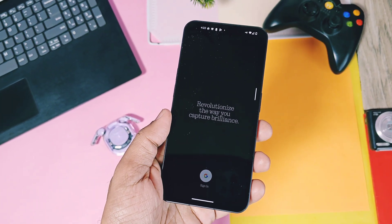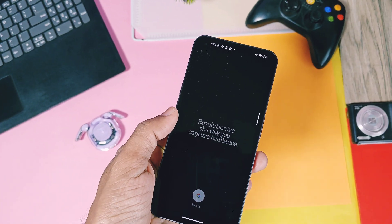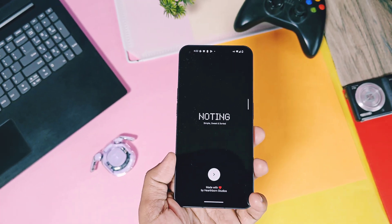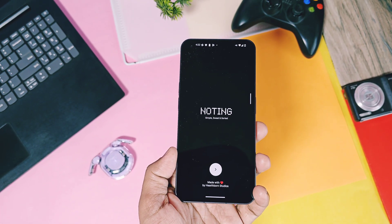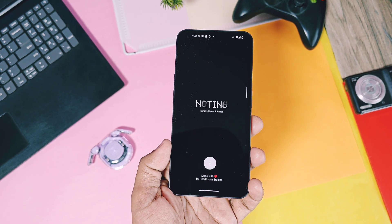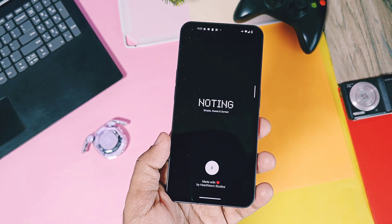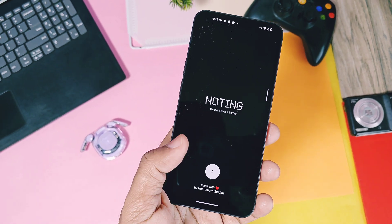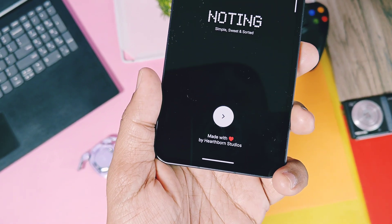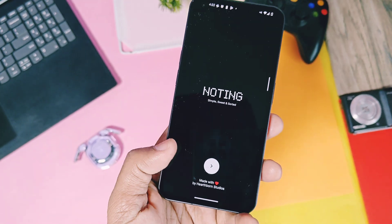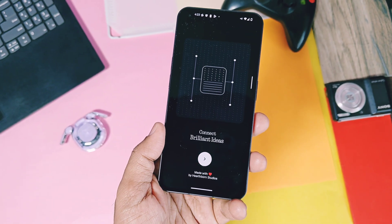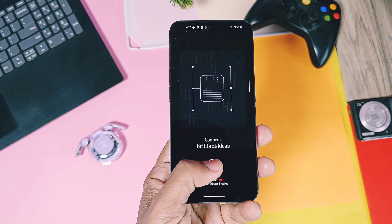Hey, what's up guys, welcome back. Nothing OS is known for their clean look and their own designed applications with widgets, which makes the Nothing OS something different compared to any Android OS skin out there in the market.